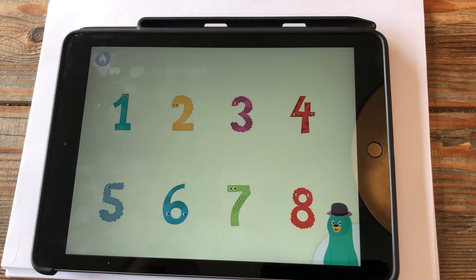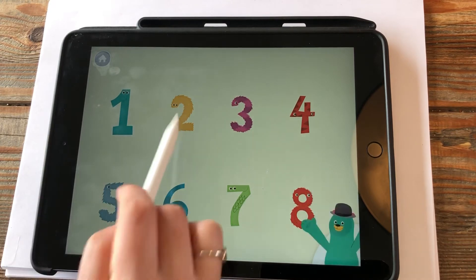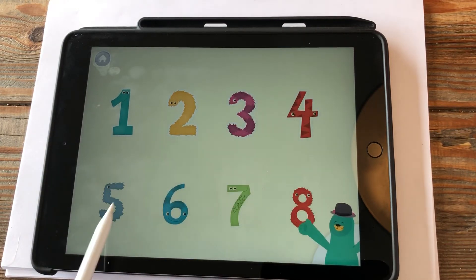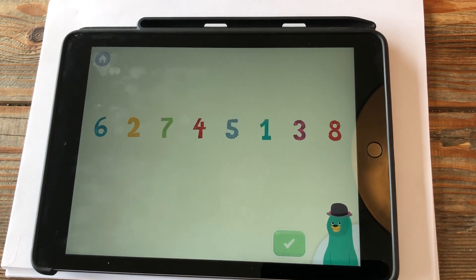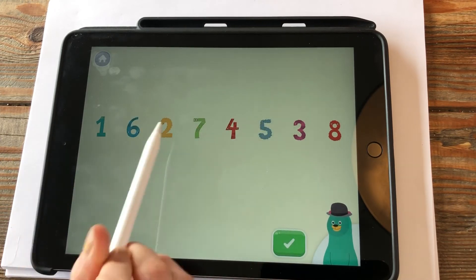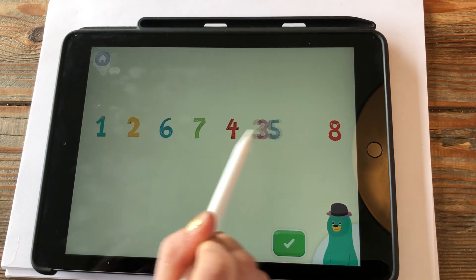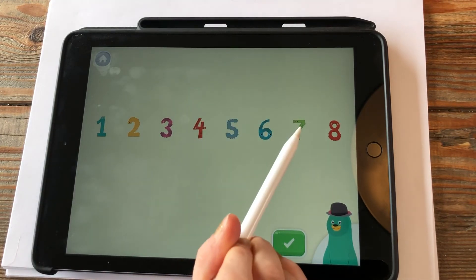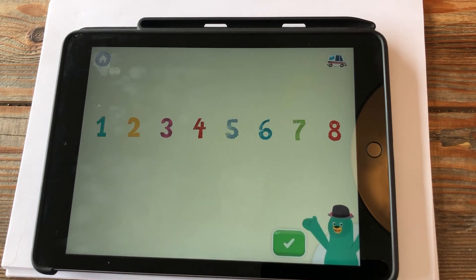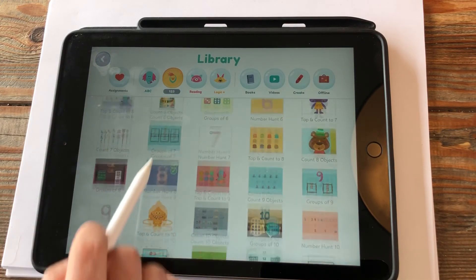The numbers are in order — tap them: one, two, three, four, five, six, seven, eight. You tapped them in order! Now listen carefully to the next instructions: slide the numbers to put them in order from least to greatest, then tap the green button when you're done. One, two, three, four, five, six, seven, eight — awesome, you put them in order! Numbers are so fun.